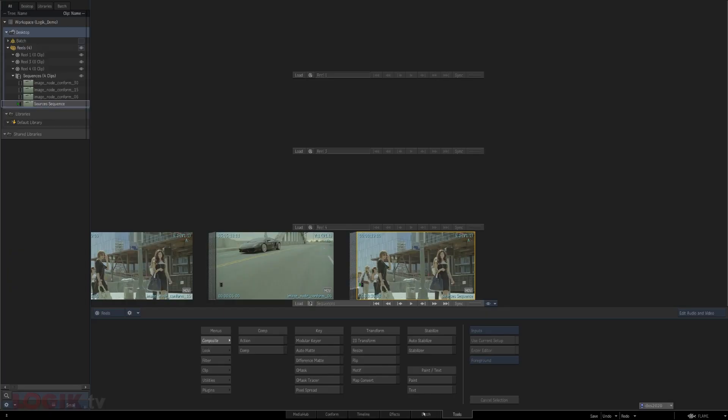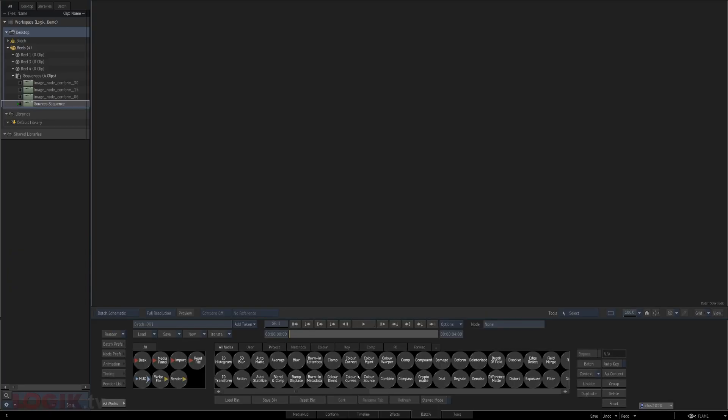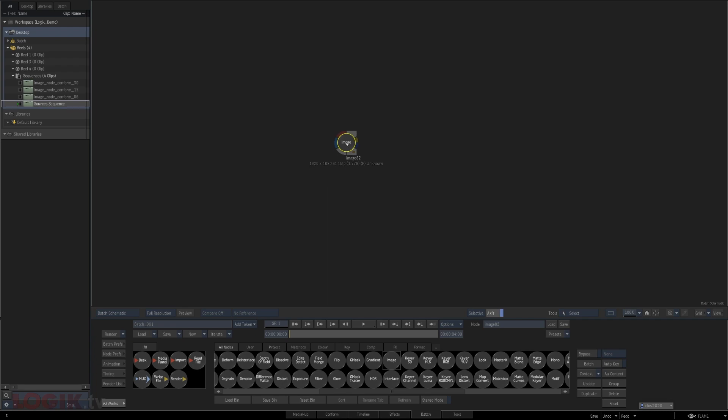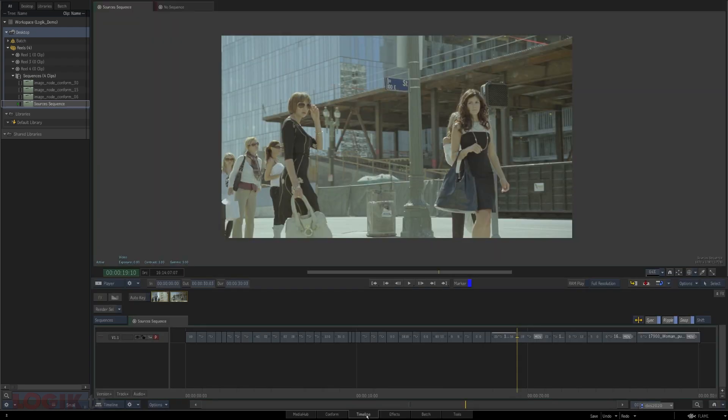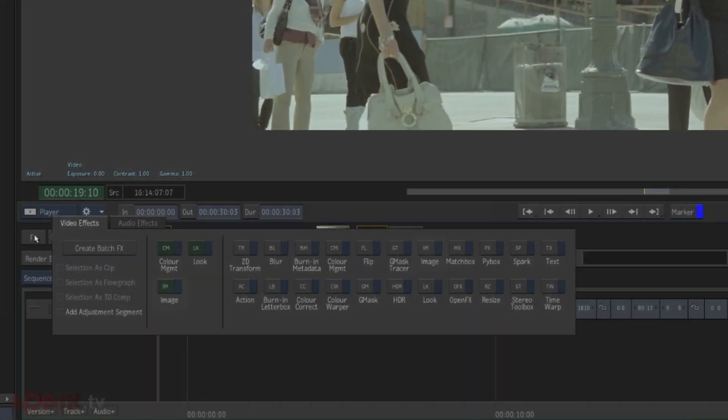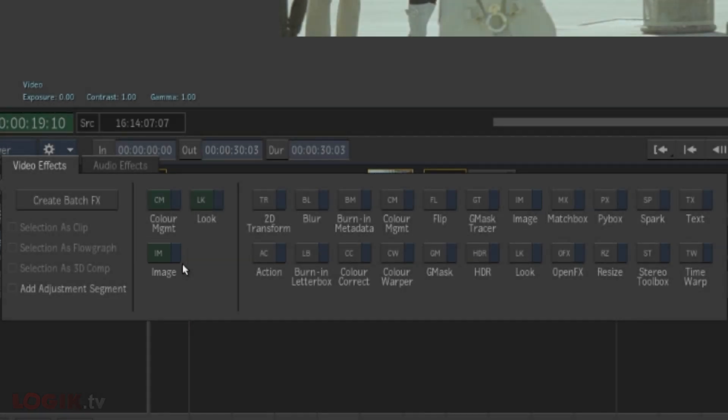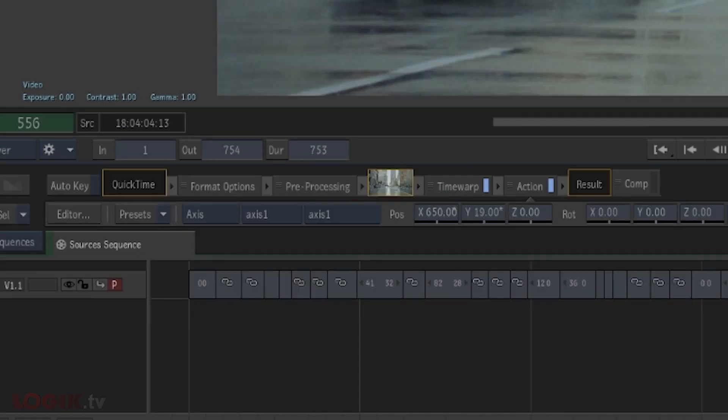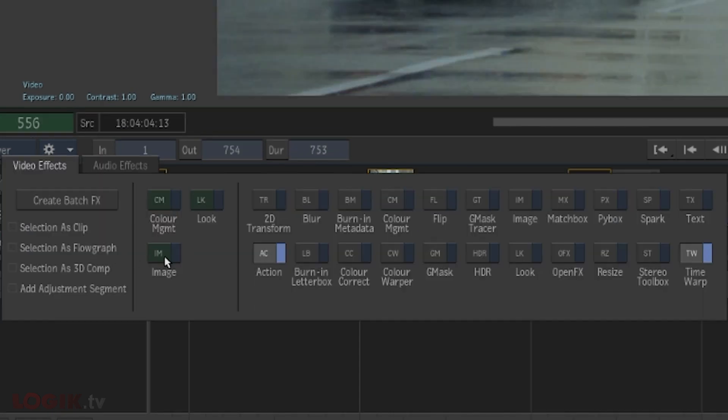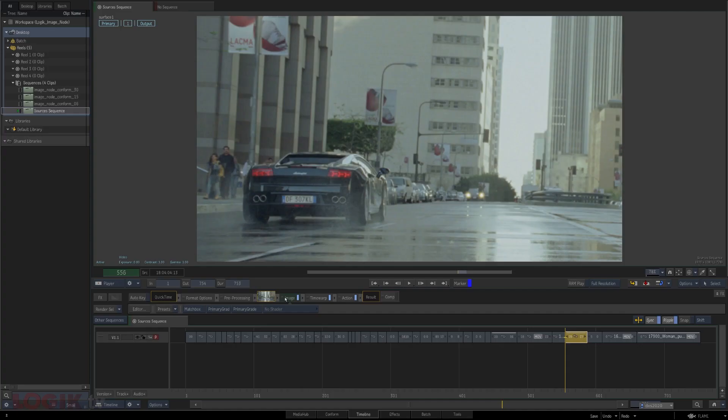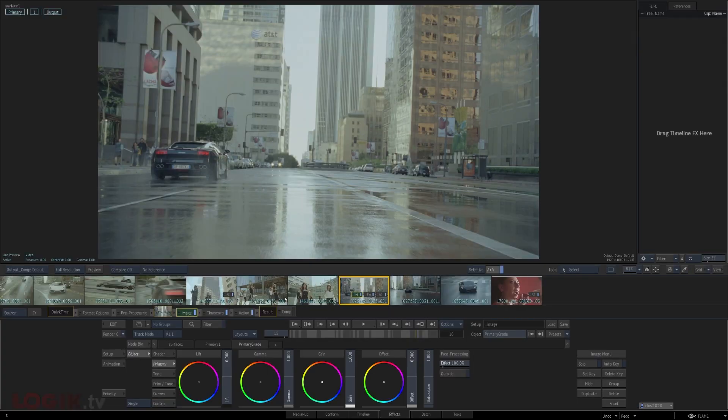You can find the Image Node in a few places. In batch, it's just another node here in the bin. In the timeline, it comes in two flavors: green and regular. If you're unfamiliar with this concept, when a TimelineFX node is green, I've heard it described as a source node, so in this case a source image node. It means it takes place before any other TimelineFX are applied. So if you use the Image Node here, it would be applied before any resize, time warp, or other TimelineFX nodes you have on the clip. But regardless of the Image Node that you choose, once you dive into it, they are all the same.